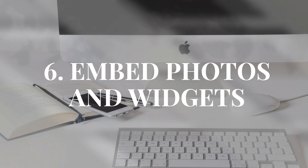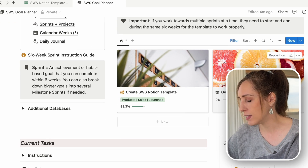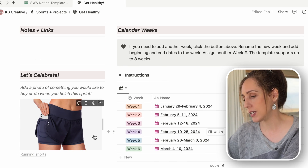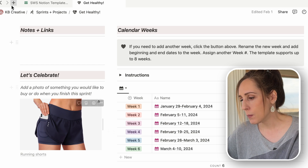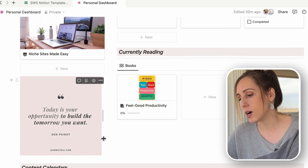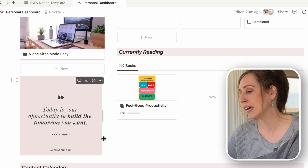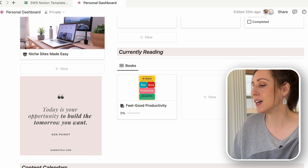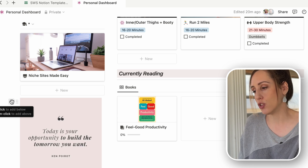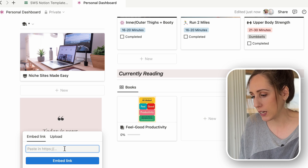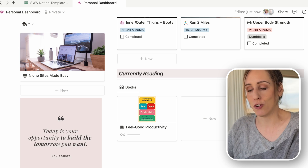Number six: you can embed photos and widgets in your pages. In my goal planner I embed images of rewards I'm working toward, and on my personal dashboard I have an inspiring quote. You can find images on the internet, create mood boards, and embed them using the slash Embed command and pasting the image link — again, to avoid using up your five megabytes of storage space.